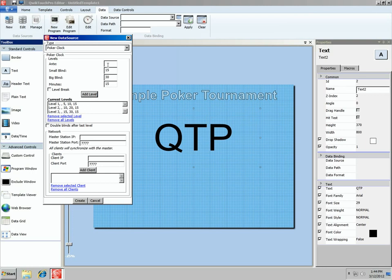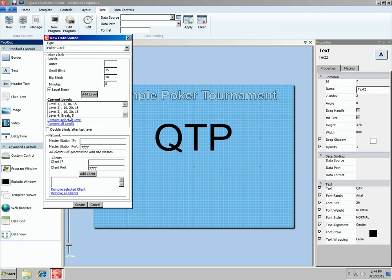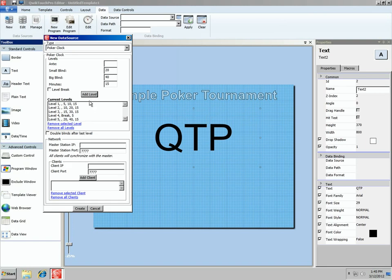Let's do a break next. For a break we don't care about the ante, small blind, or big blind. We do care about the minutes — let's do a 5-minute break and put a check mark in the box that says Level Break, then choose Add Level. So when we get to level 4, we'll drop to a 5-minute break. For level 5, we'll be 20 and 40 — you could obviously add an ante too. We'll go back to 15 minutes and hit Add Level again. If we get past level 5, let's just double the blinds, so level 6 will be 40/80, and so on.